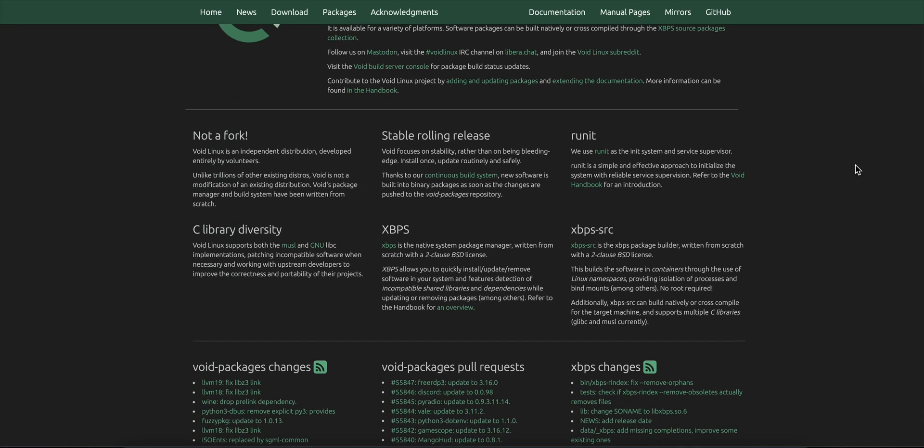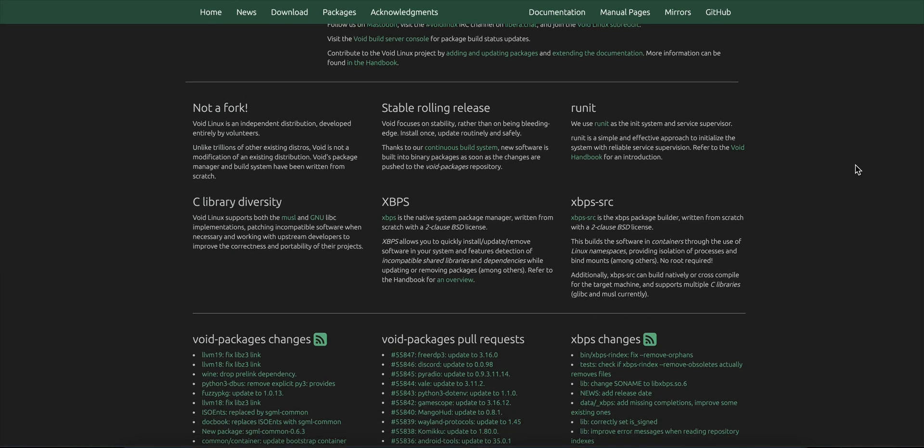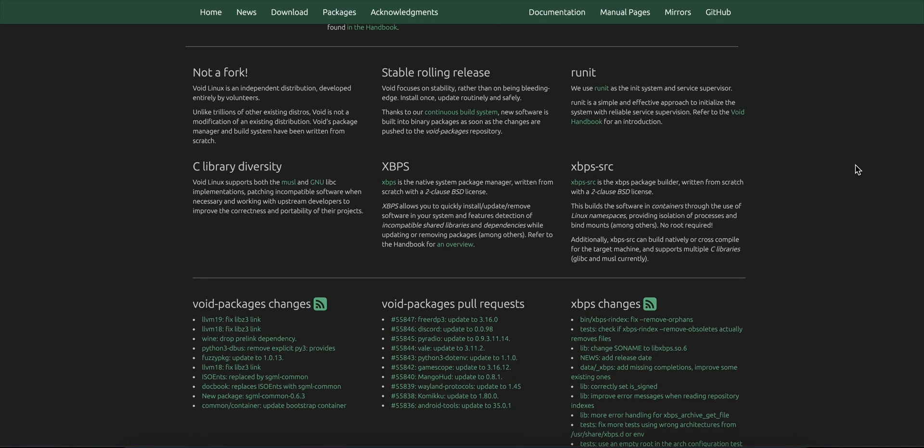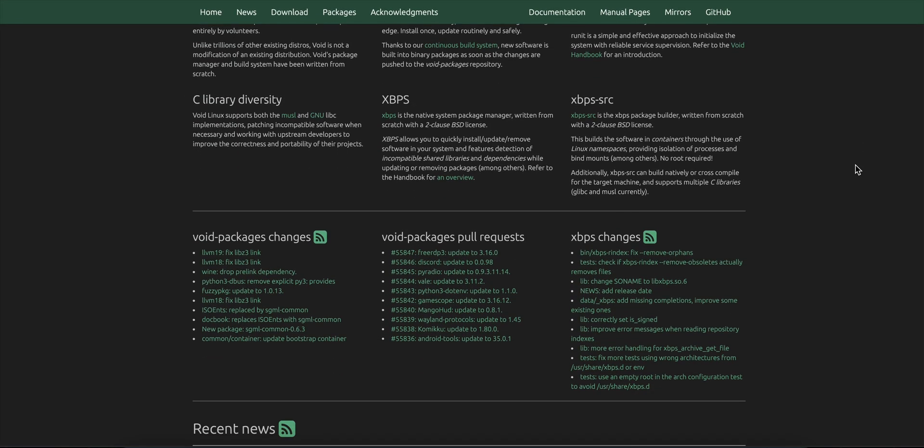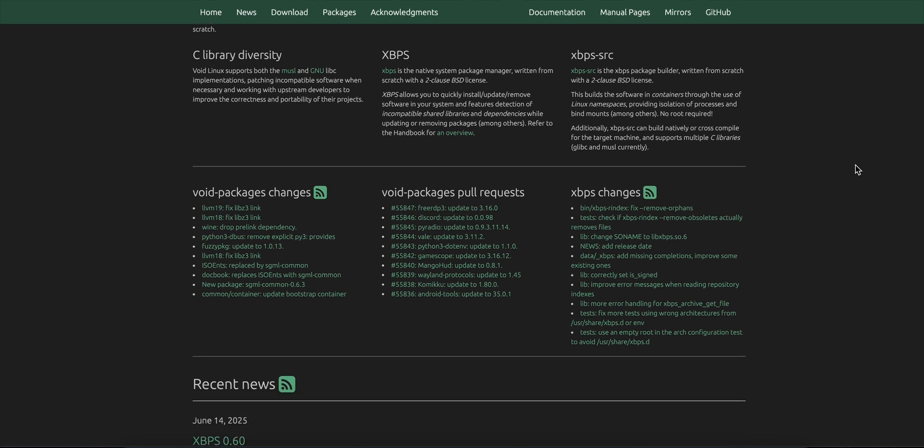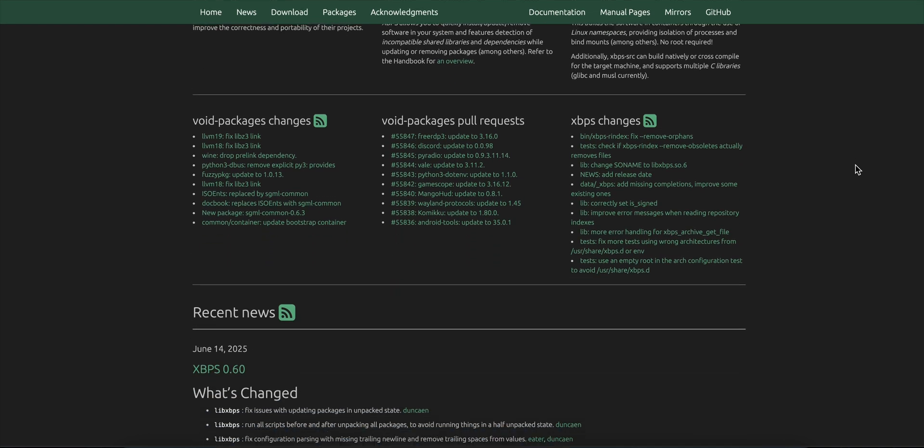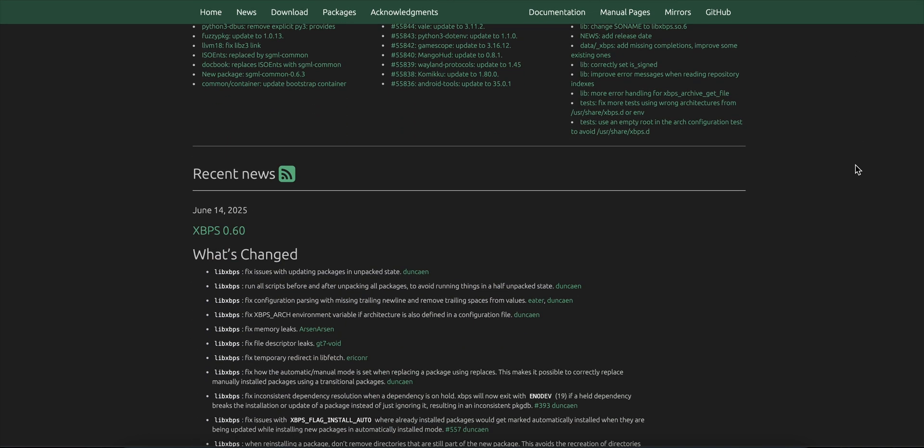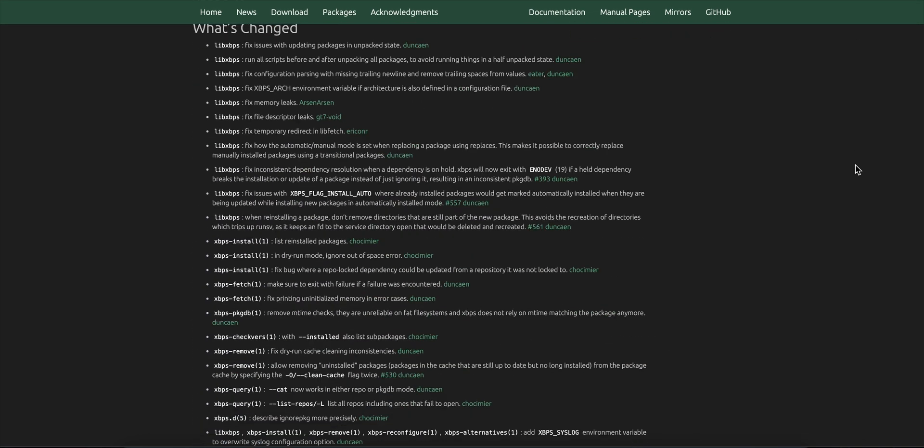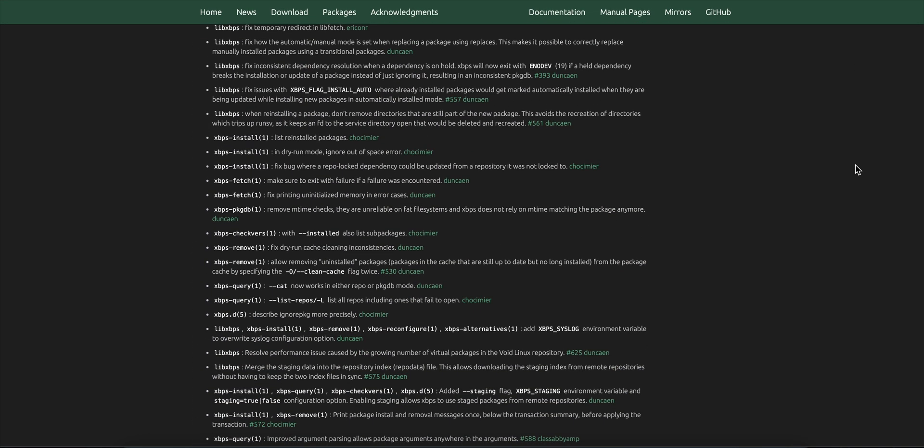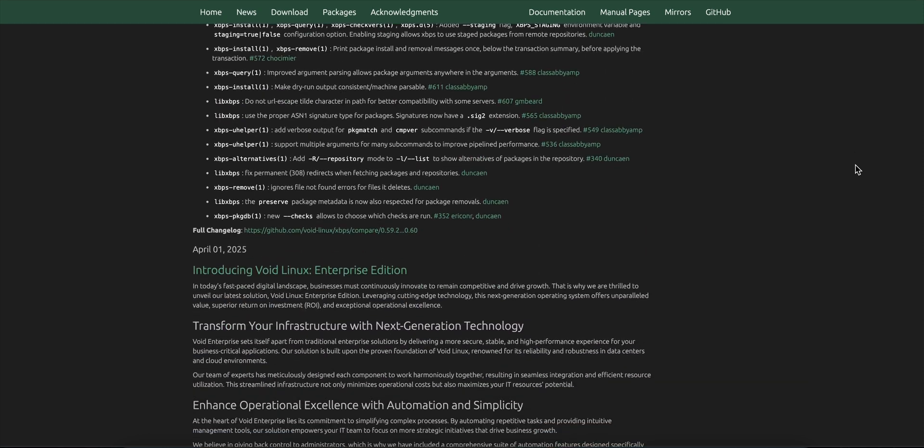Void Linux. Independent, rolling release, and built for speed. You're about to find out what makes it slick, who it's for, and whether it deserves a spot on your system.